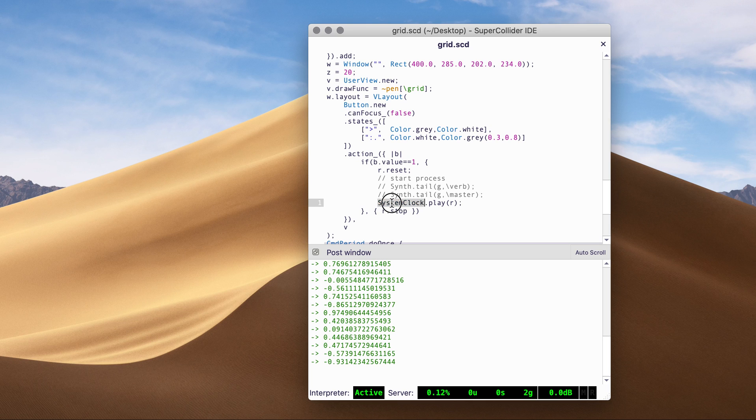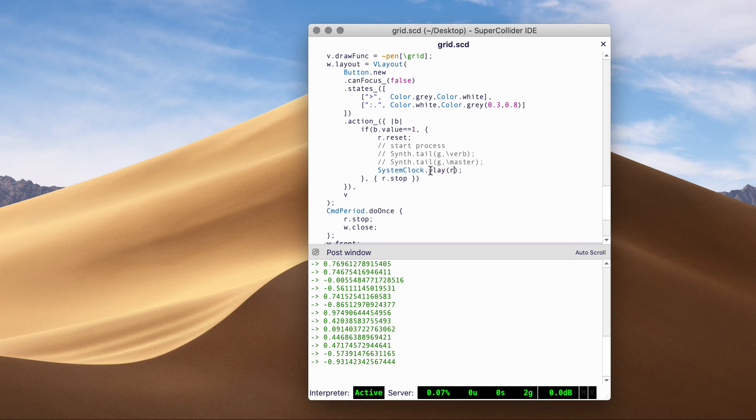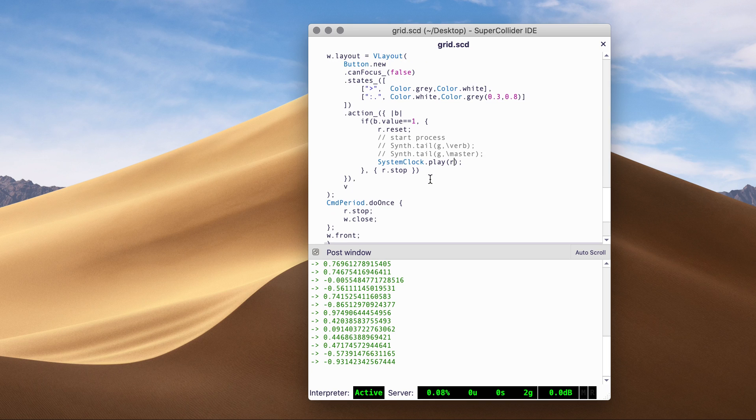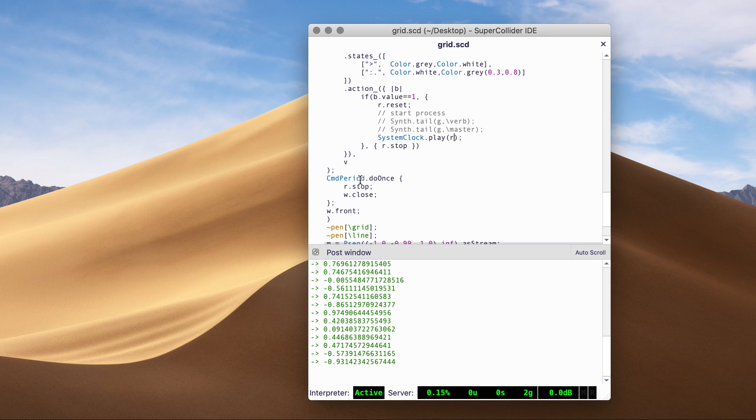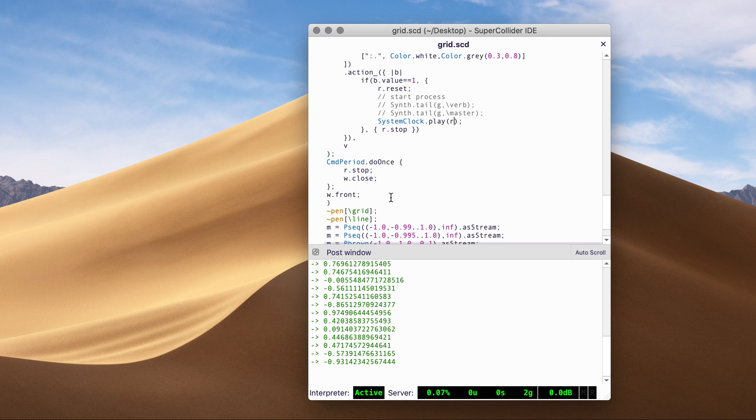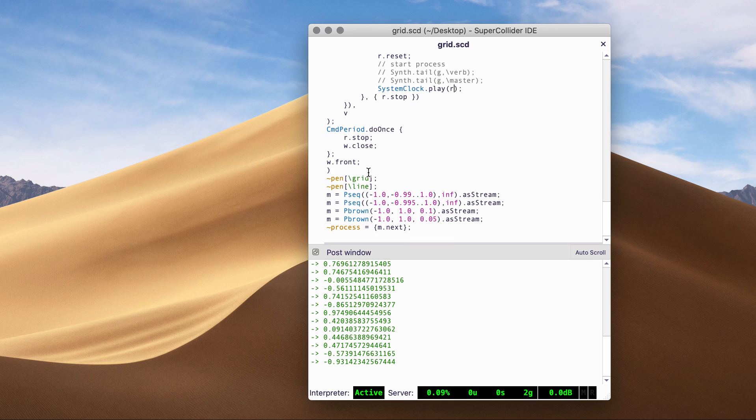And then as you see, this is a button click. It uses a system clock to play the routine. That's why we cannot directly update the view. And then some command period handy things. So that I can close and stop the process with command period.